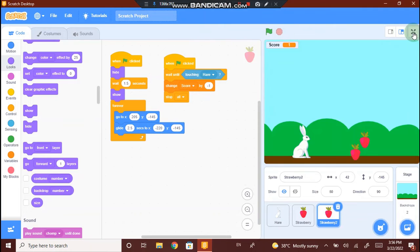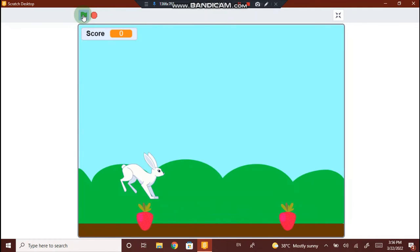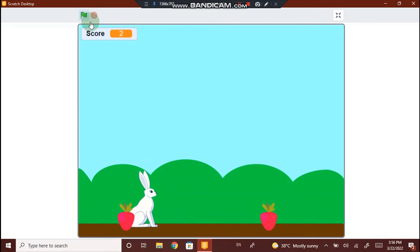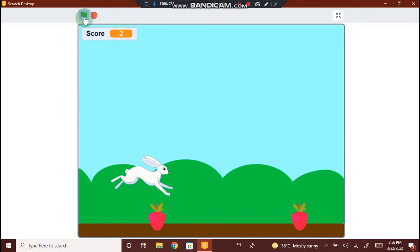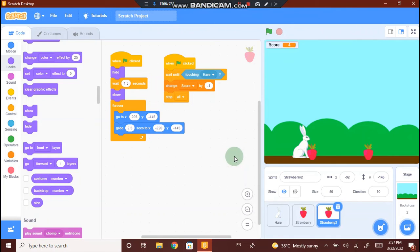Now we have completed the code for strawberry 2. Let's maximize the screen and click on the flag to see. I'm clicking on the space button. When the rabbit touches the strawberry, the game stops and we can see there are two strawberries on screen. Let me play again by clicking on the flag. I'm clicking the space button for the rabbit to jump. When the rabbit touches the strawberry, the game stops and the score is 4. With this, we have completed the game.